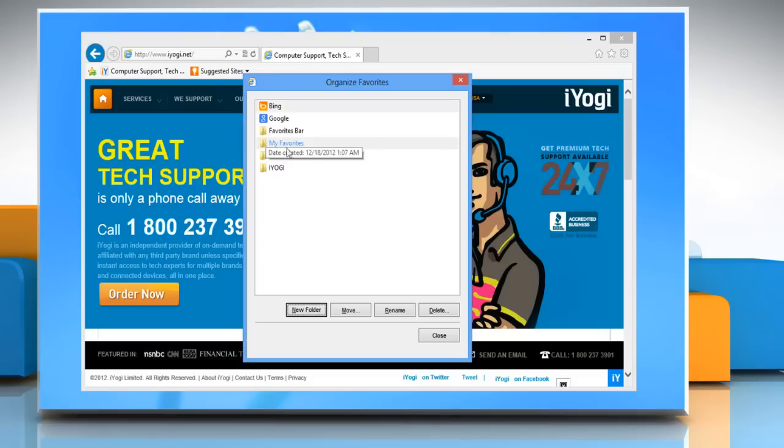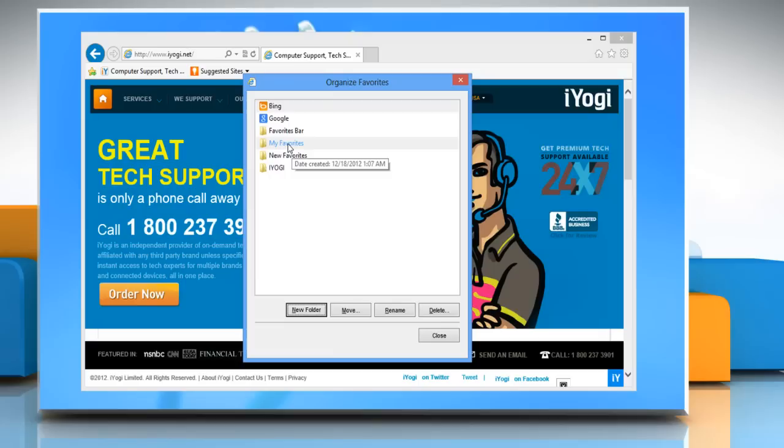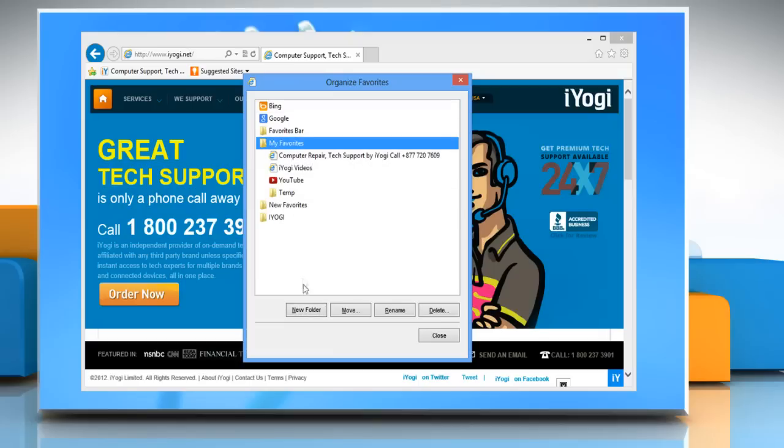In the organize favorites dialog box you will see a list of your favorite links and folders. You can click a folder to expand it and see the links it contains, or click new folder, type a name for the new folder and then press enter.